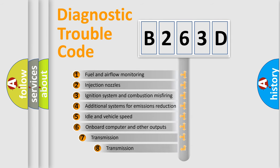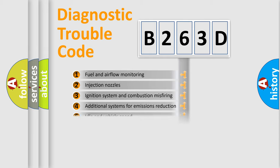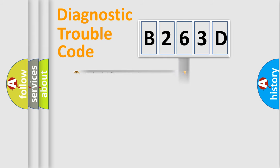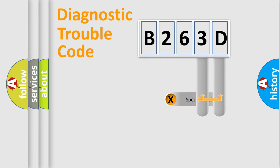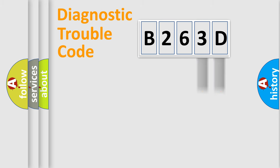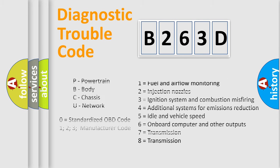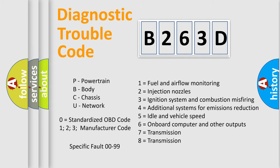The third character specifies a subset of errors. The distribution shown is valid only for the standardized DTC code. Only the last two characters define the specific fault of the group. Let's not forget that such a division is valid only if the other character code is expressed by the number zero.